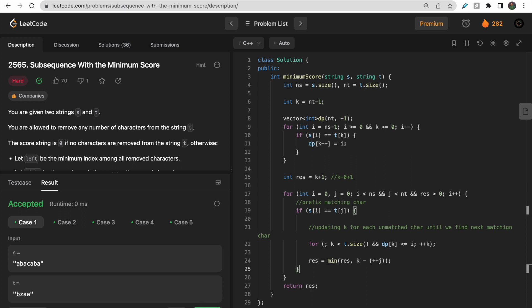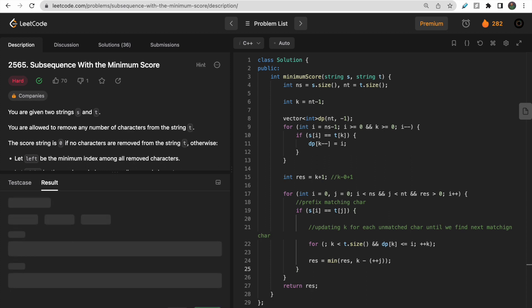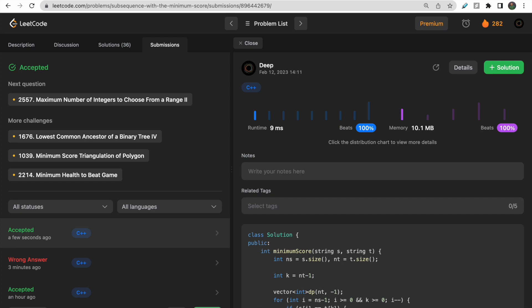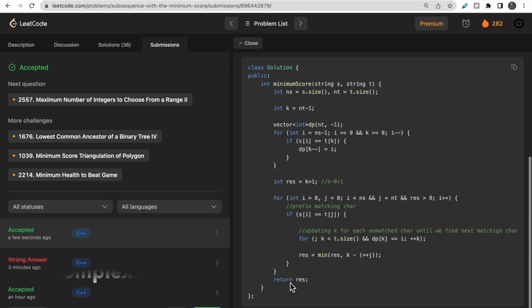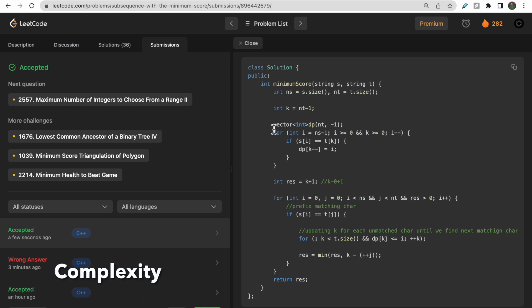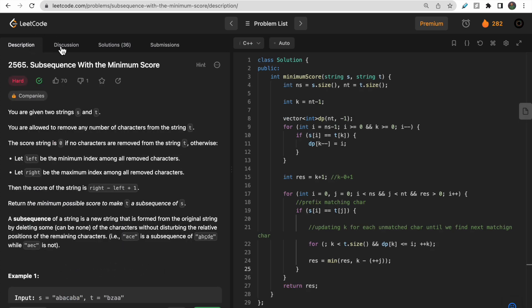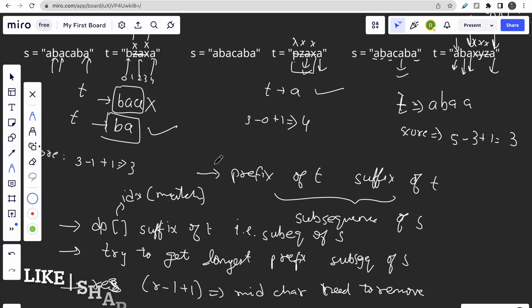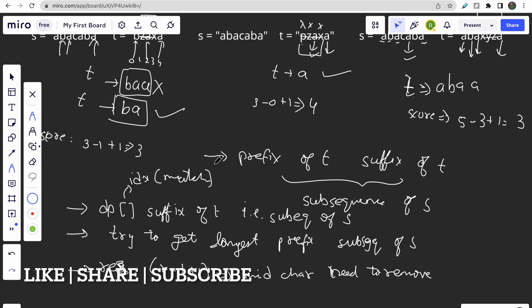The code got accepted. The time complexity is O(n) since we traverse all n characters once, and the space complexity is also O(n). I hope you understood the intuition and approach for solving this problem. If you have any doubts, leave them in the comment section. Make sure to like this video and subscribe to the channel. Thank you!